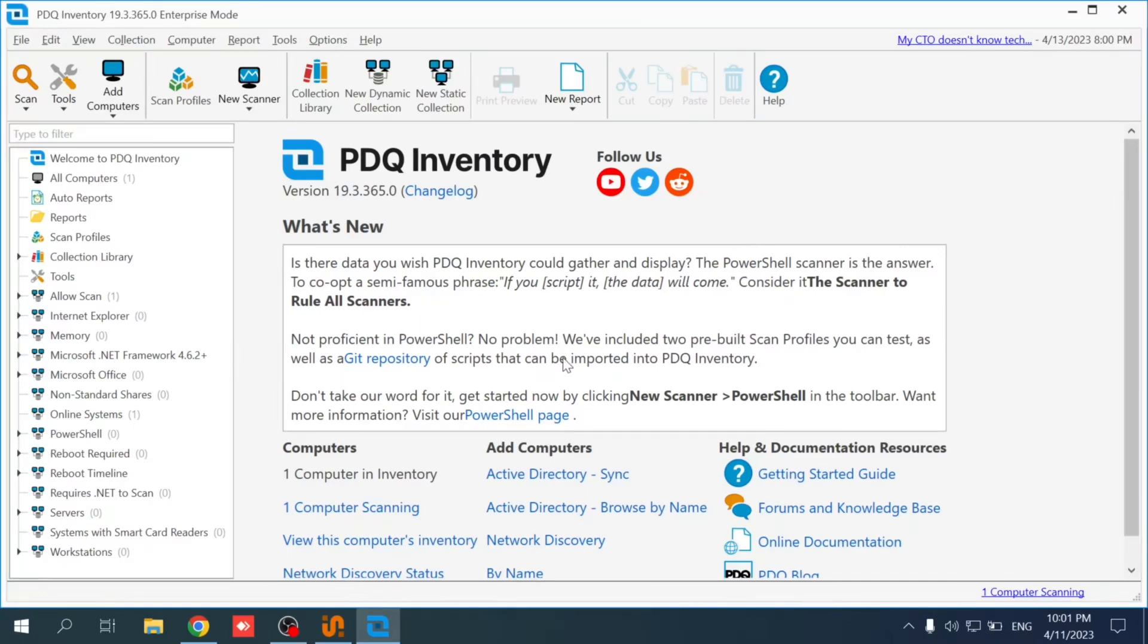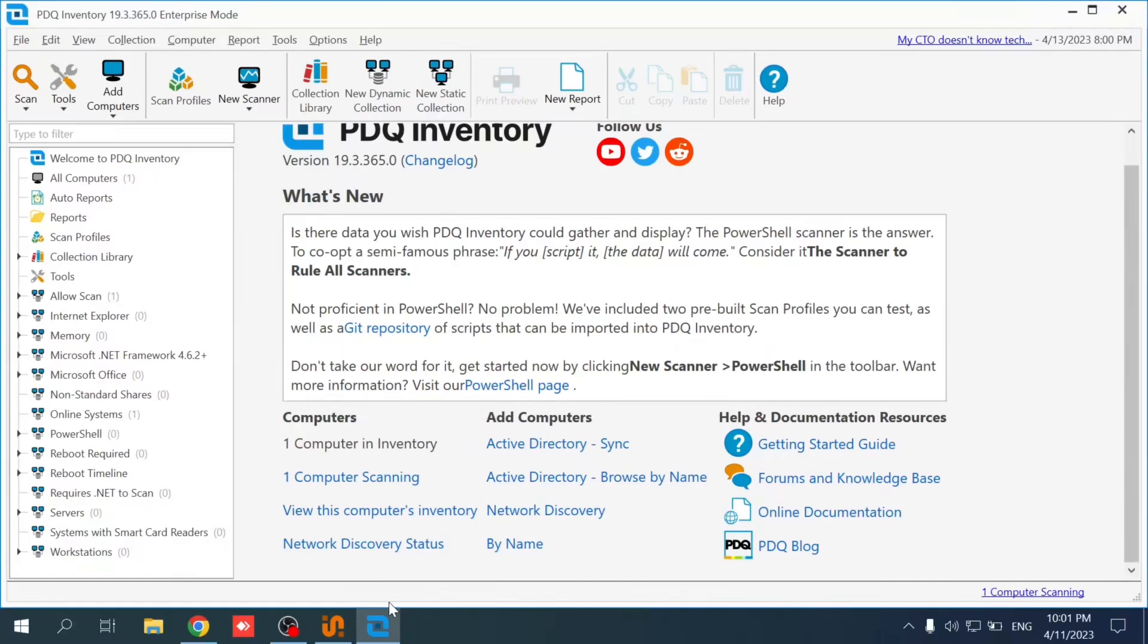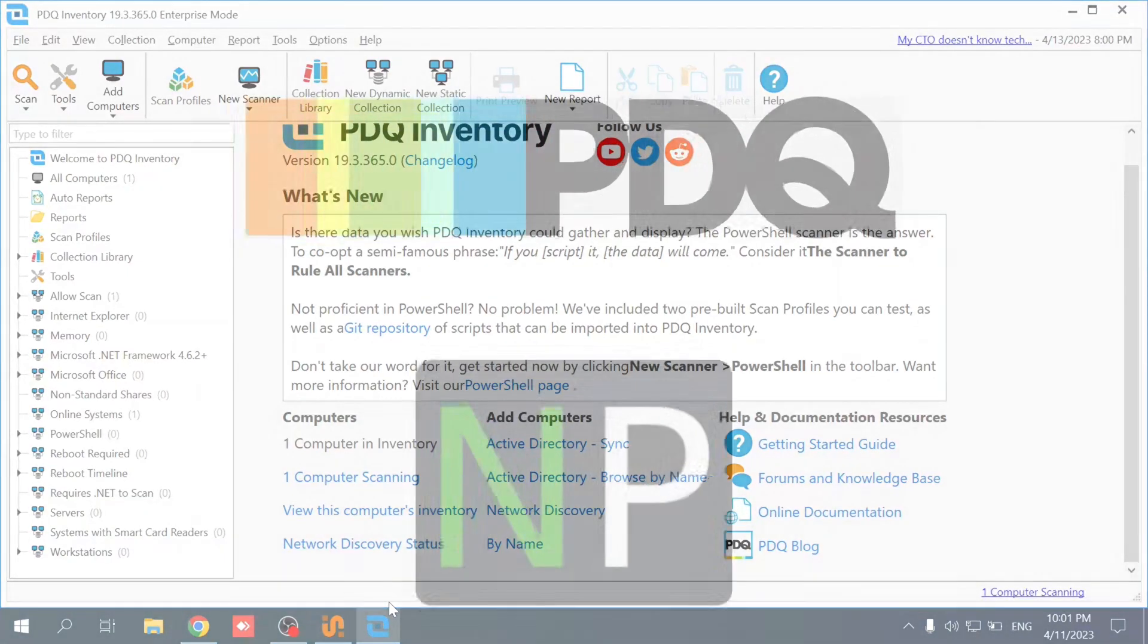So that's it in a nutshell. We went over PDQ Deploy and PDQ Inventory download and installation. Thank you all for your time and thank you for watching.